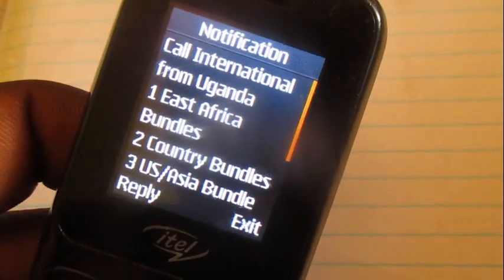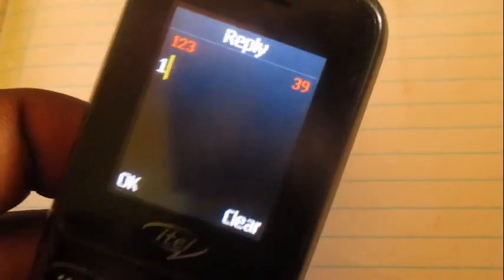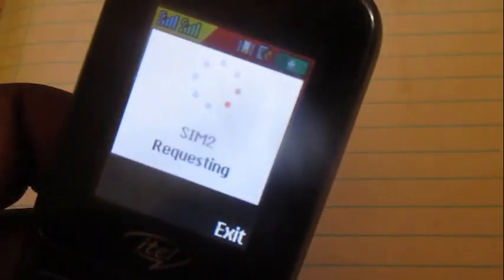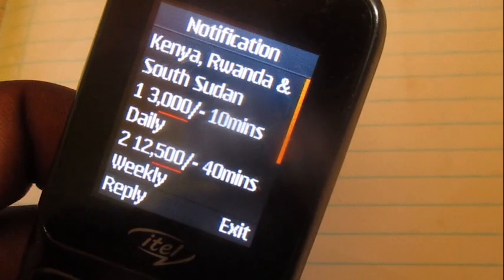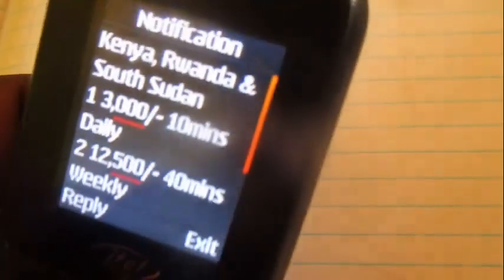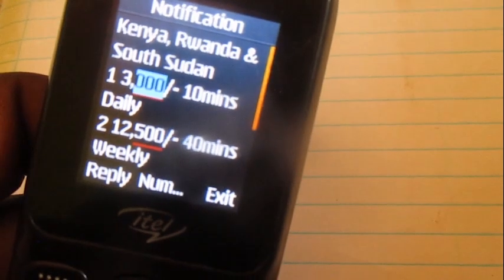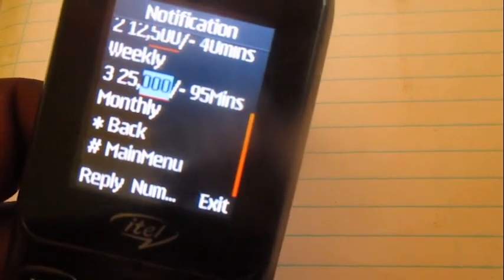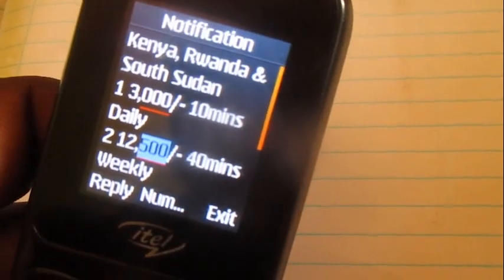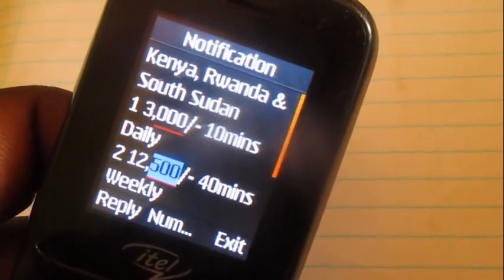Choose option number one: East Africa Bundles. As you can see, Rwanda is within the options over there. Look through these bundles, choose which one you want to buy, then continue the rest of the process as you know.